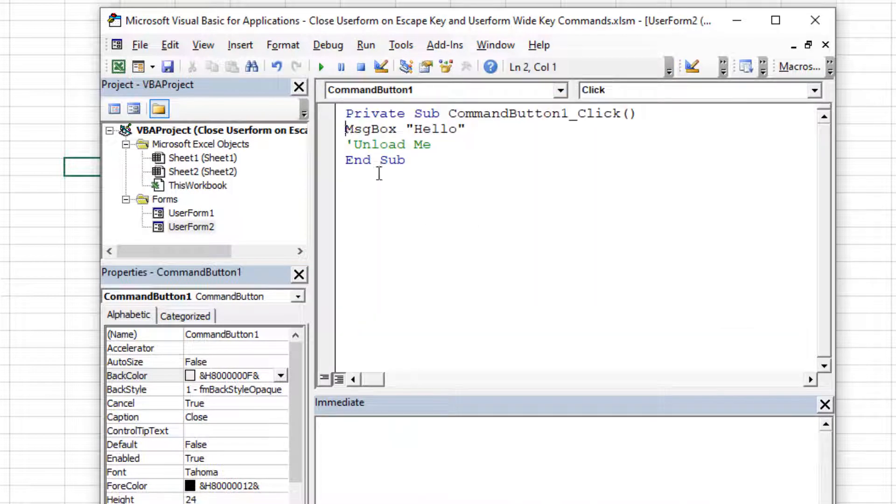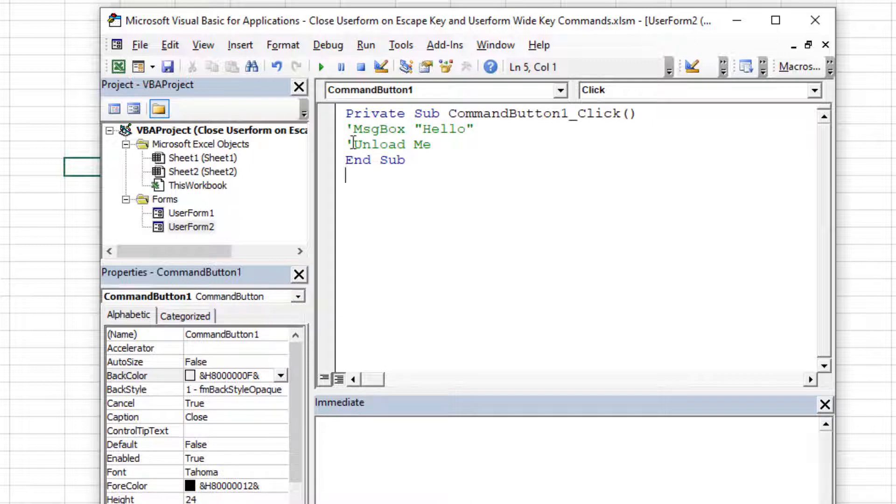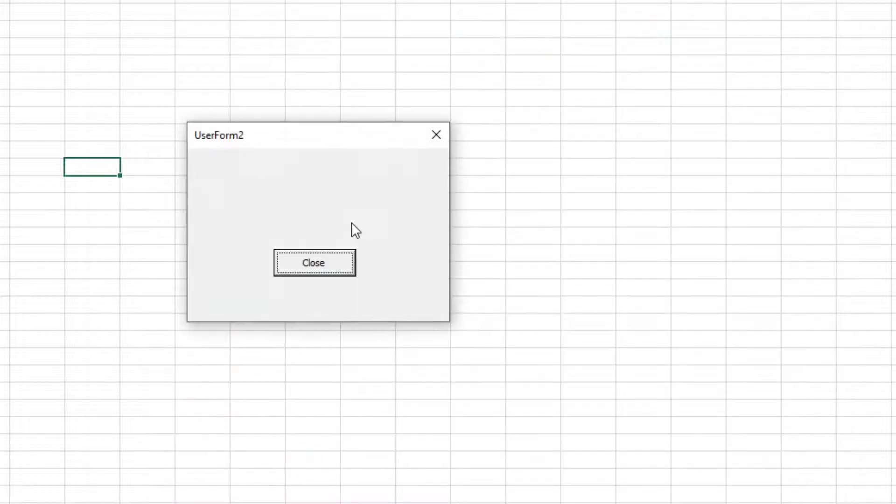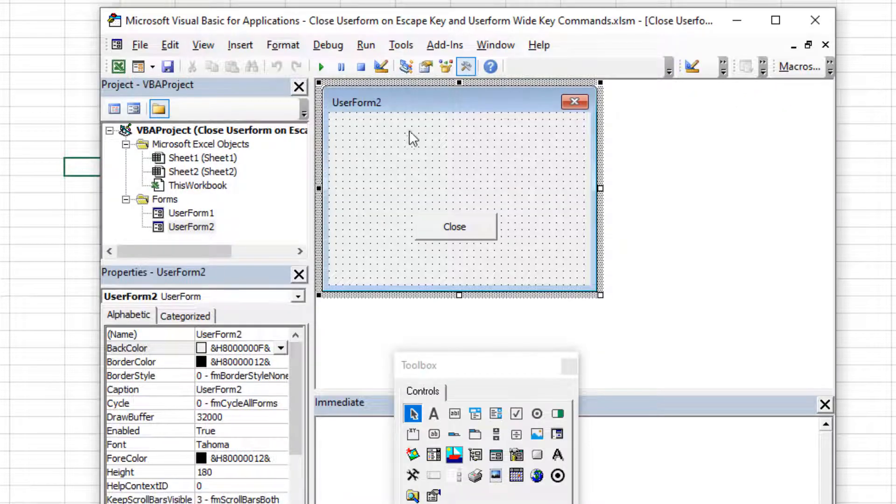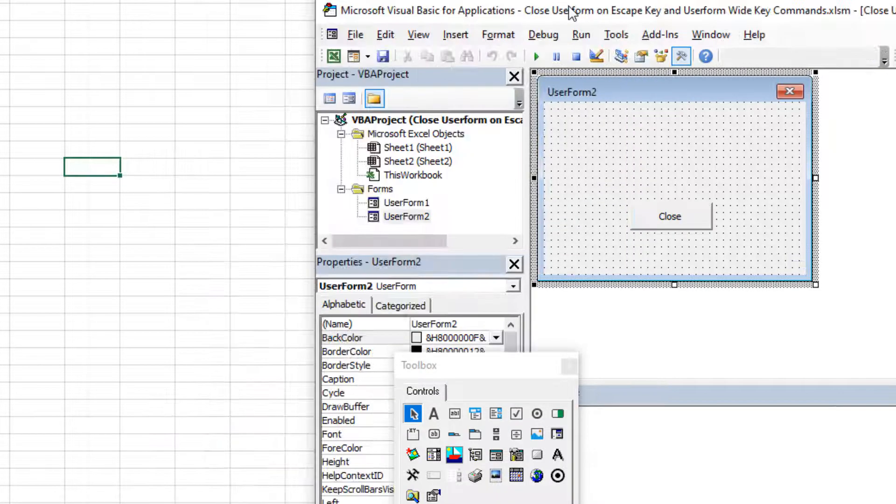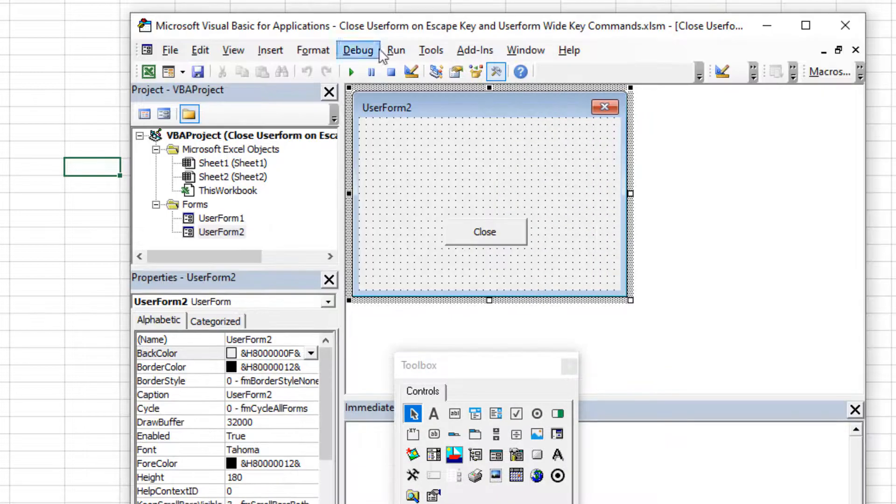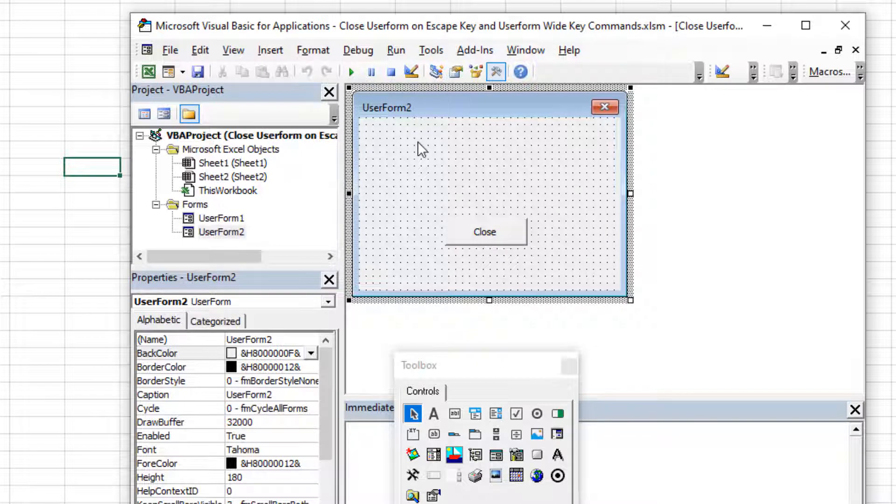So now I'm going to double click, I'm going to comment out with the apostrophe, the message box hello, and uncomment out the unload me. And now you'll see when I run it and hit escape, it actually closes the user form. See, it's closed. All right, so that is the gist of it.